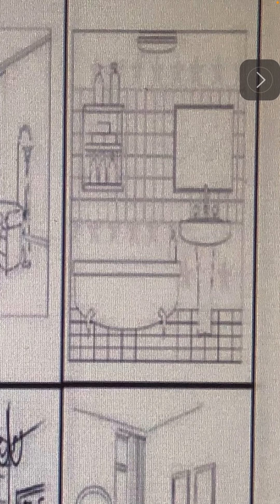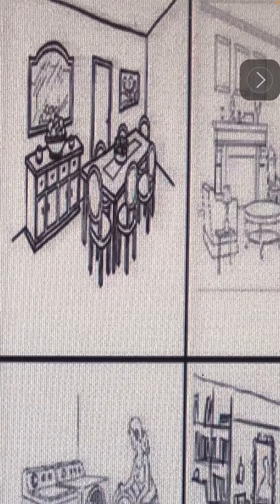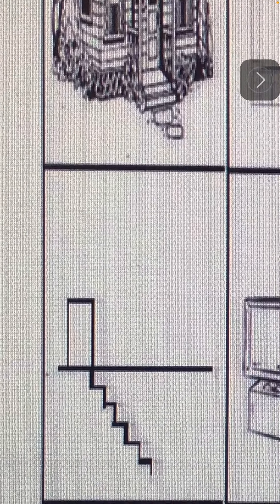Cuarto de televisión. Hay un cuarto de televisión — there is a TV room.